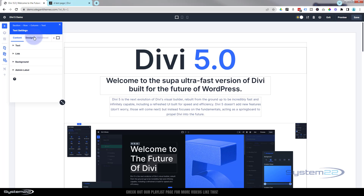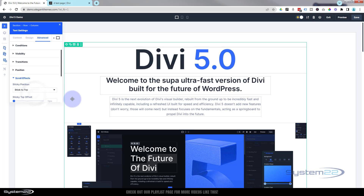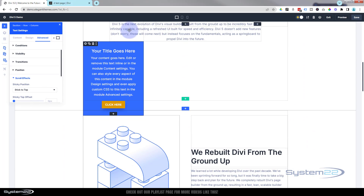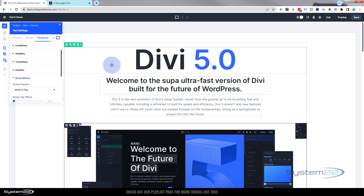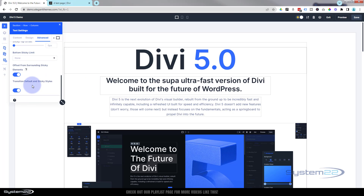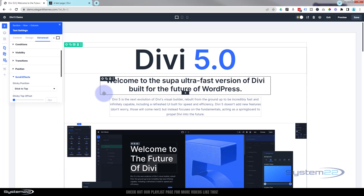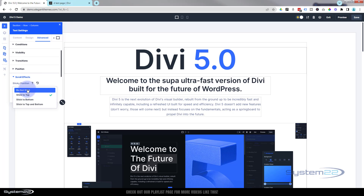I'm not seeing any scroll effects. Let's go into a module itself — that's pretty quick getting in there. Let's go to the advanced tab and scroll effects. We've got sticky position — it's sticking to the top, that's fine — but I'm not actually seeing the scroll effects themselves. They probably just haven't added those yet; I hope they're going to keep those, as that's a nice little feature.